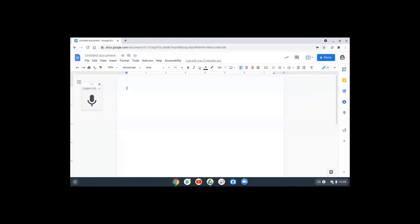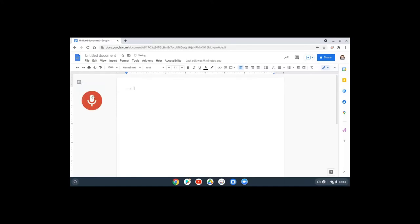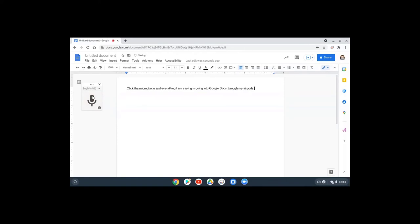Now if I put my AirPods in and I go to voice typing in Google Docs, click the microphone, and everything I am saying is going into Google Docs through my AirPods. And I'll see you soon.